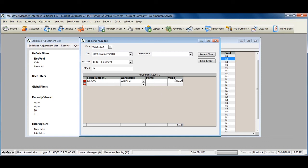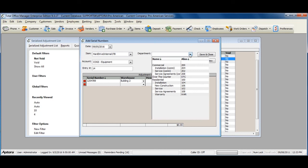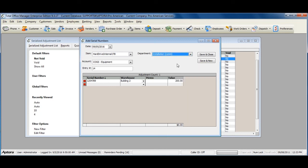Please note that the value represents the cost of the serial number. If a department applies, select a department. Click Save and Close when you're done.